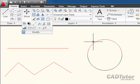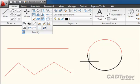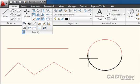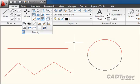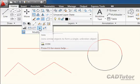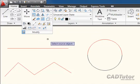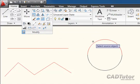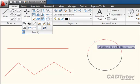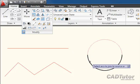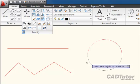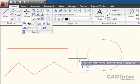Surprisingly, we can do the same thing with two arcs. Here we have two arcs which form two halves of a circle. If I try to use the Join command this time, I'm going to select the red arc as our source object, and then select the black arc as the second object.